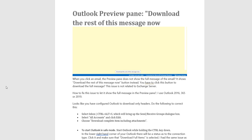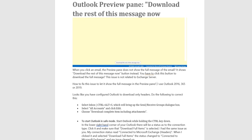Outlook Preview Pane: Download the rest of this message now. When you click an email, the preview pane does not show the full message of the email. It shows download the rest of this message now button instead. You have to click this button to download the full message?